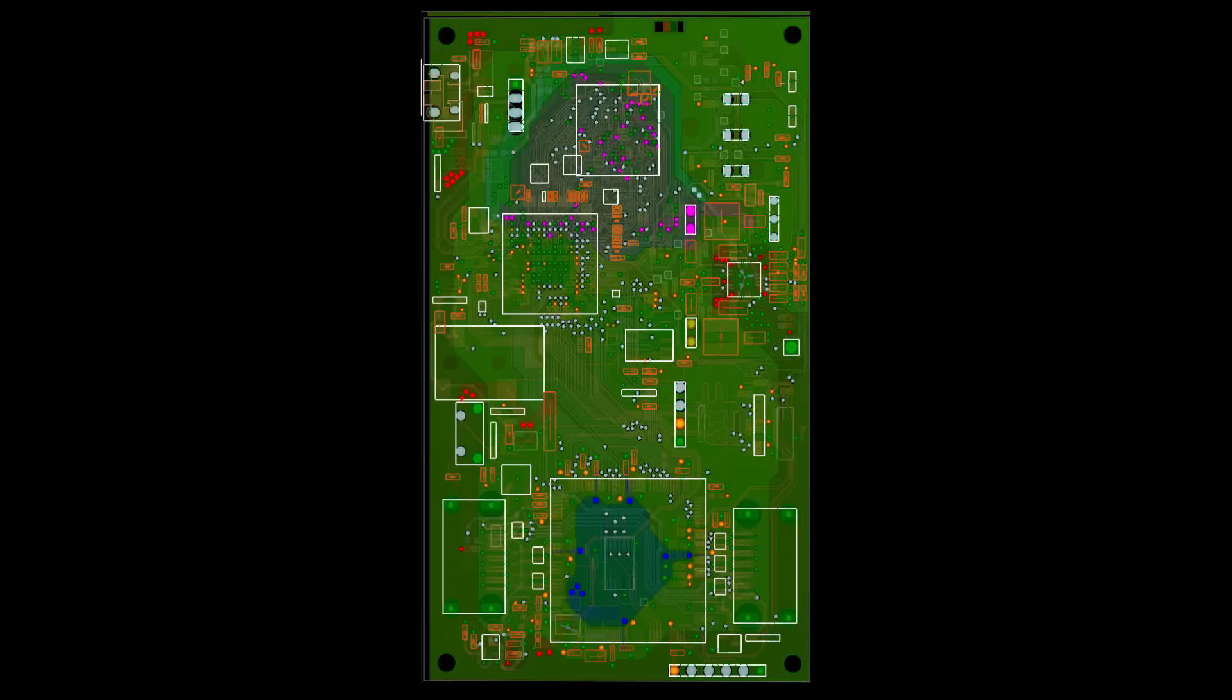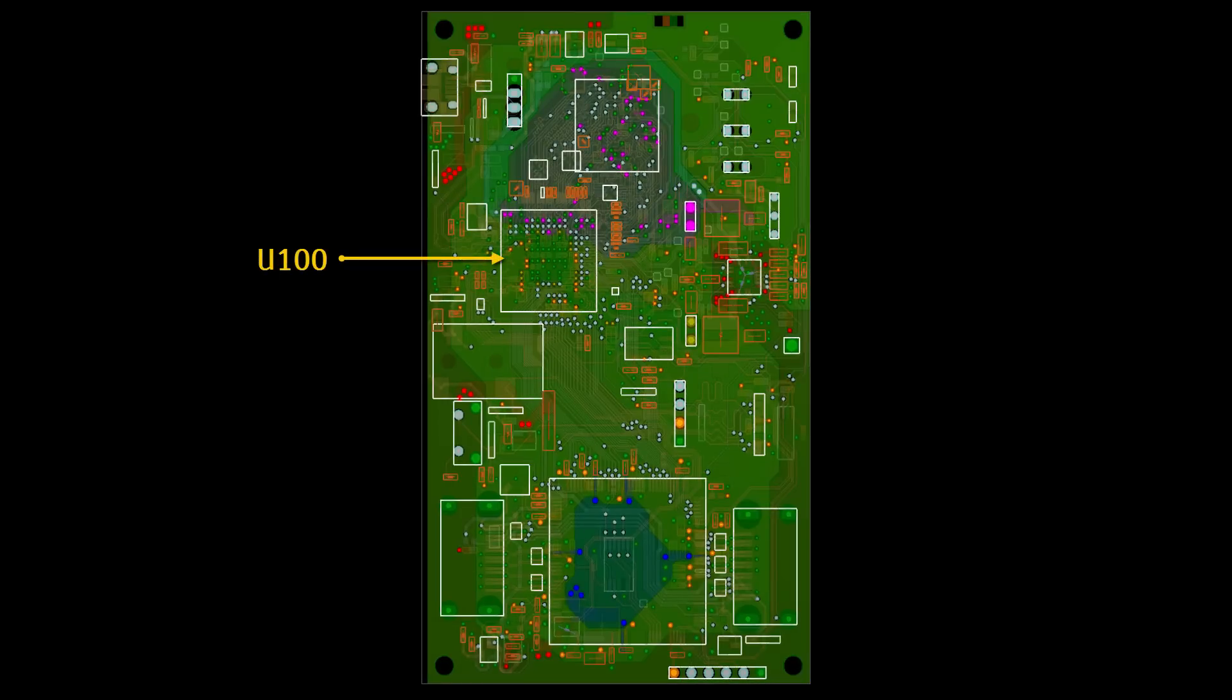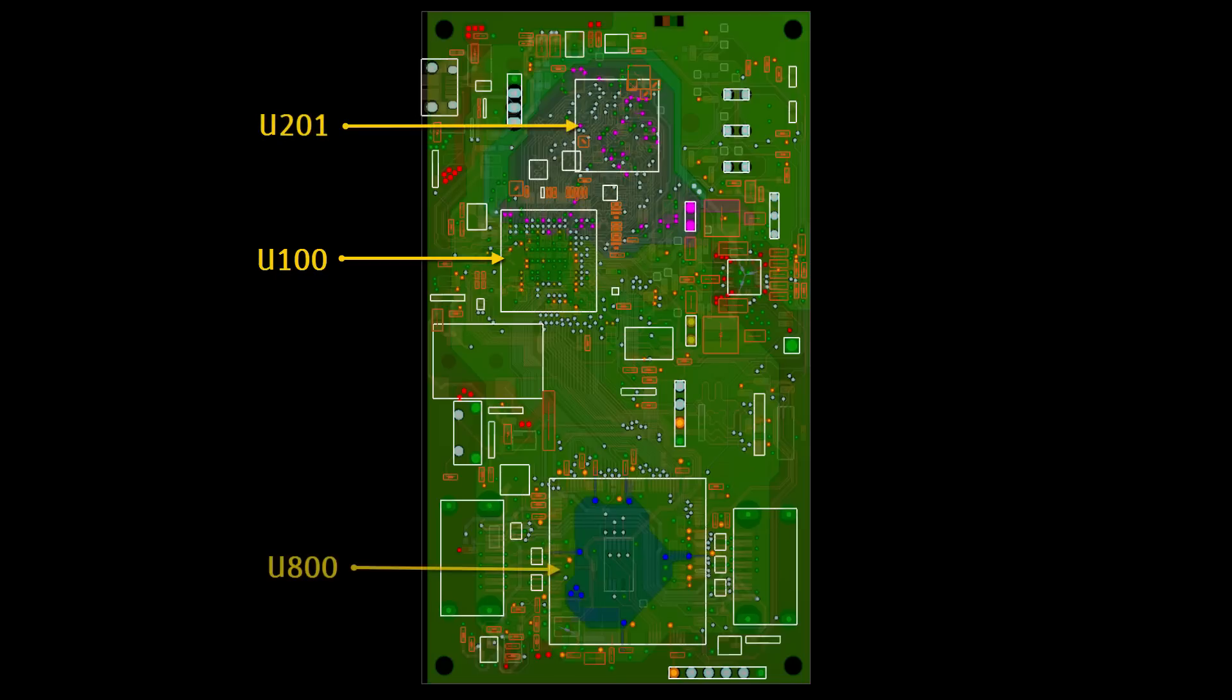This board has a microprocessor with reference designator U100. A DDR2 RAM device is represented by U201. U800 represents an FPGA IC. These devices are all power consumers, so we'll be assigning current sources to them.